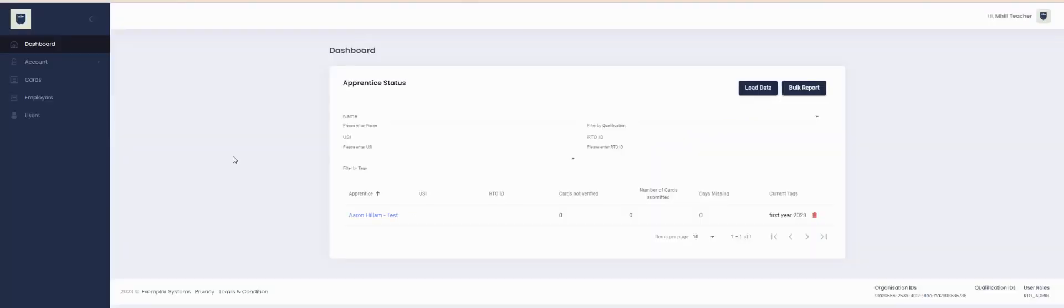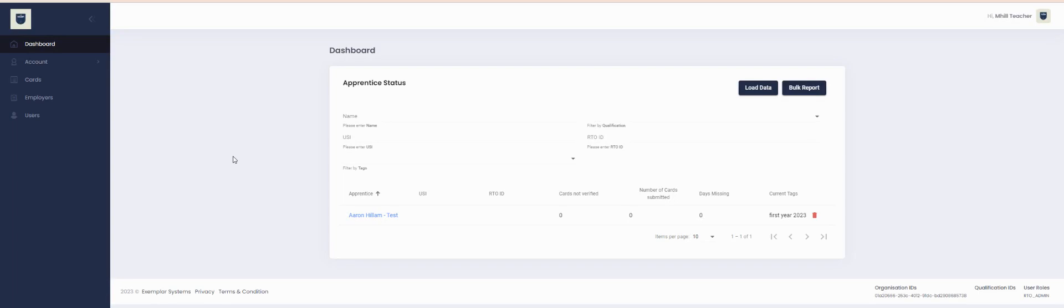Looking for a way to better manage your apprentices or account users attached to your company or RTO? You can now create tags or groups and assign users to them. This could be useful if you want to search by class, academic year, or any other category you wish. Let me show you how to do this.